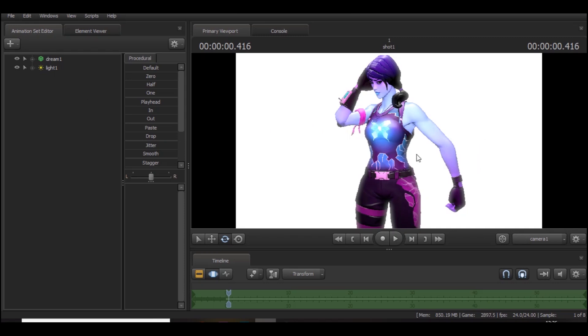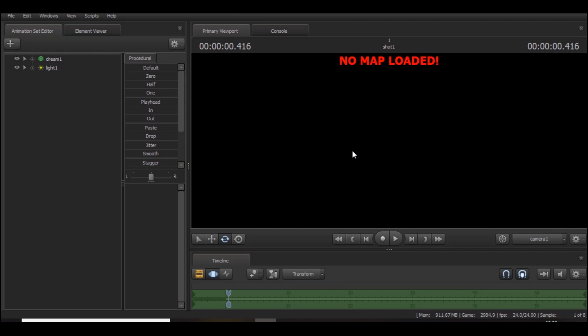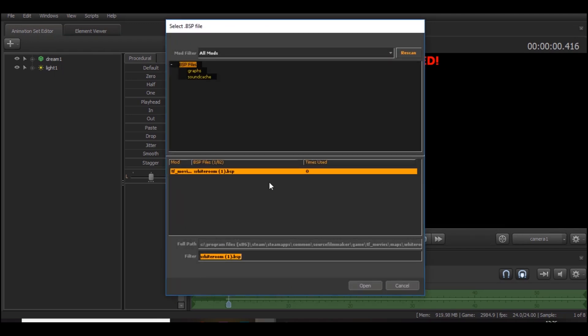Before you start, it's going to be a black screen for you and it's going to say no loaded map. What you want to do is just right click. I'm going to unload this map, I'm going to start again. Go to Load Map.